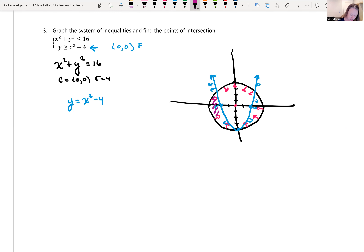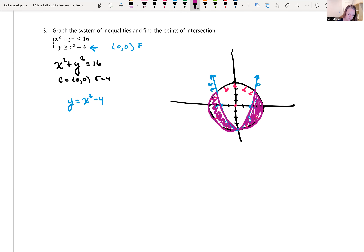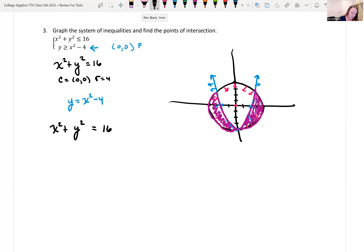Our solution set is everything the two shadings have in common, which are crescent shapes, plus the boundary lines due to the equal-to part. To find intersection points algebraically, I'll rewrite: x squared plus y squared equals 16, and subtract x squared from the second equation to get negative x squared plus y equals negative 4.